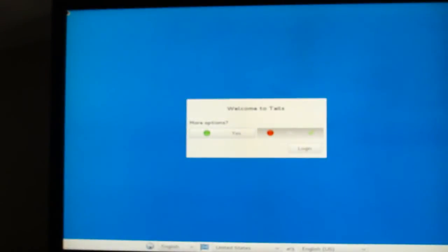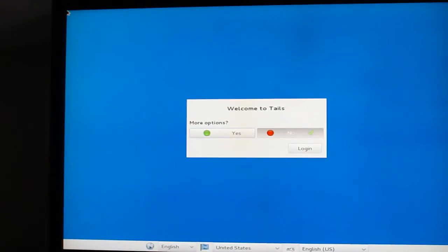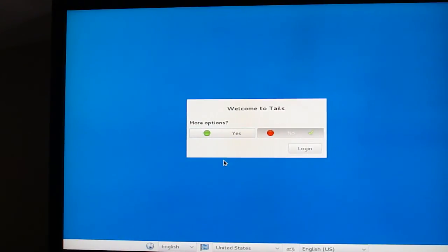The first thing you're going to see is the Tails greeter. And here, most of the time you'll log in directly by clicking this button.